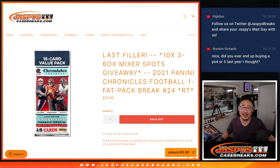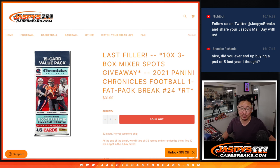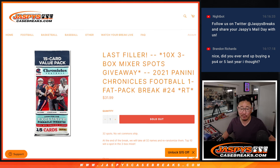Hi, everybody. Joe from jazbeescasebreaks.com coming at you with a pack of 2021 Panini Chronicles Football. Fat Pack break number 24.